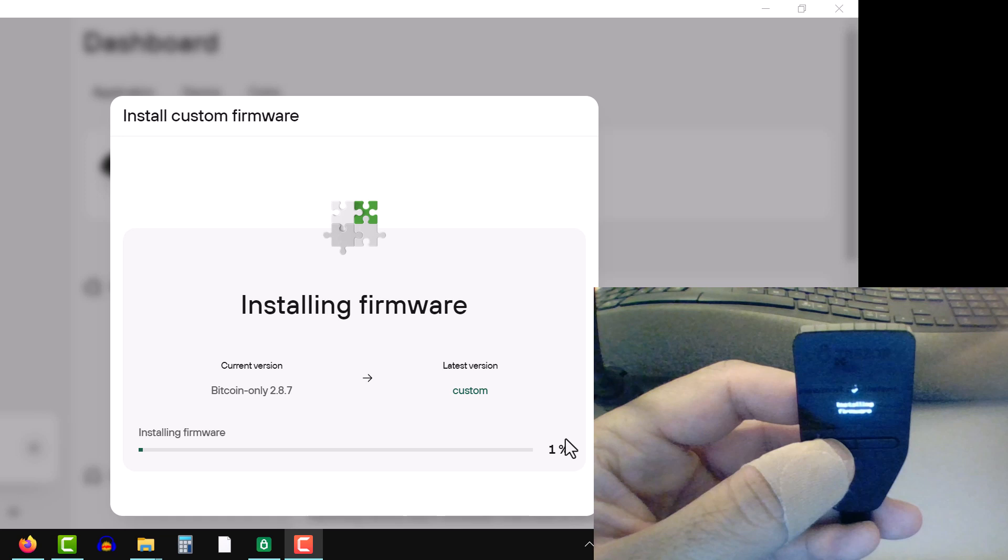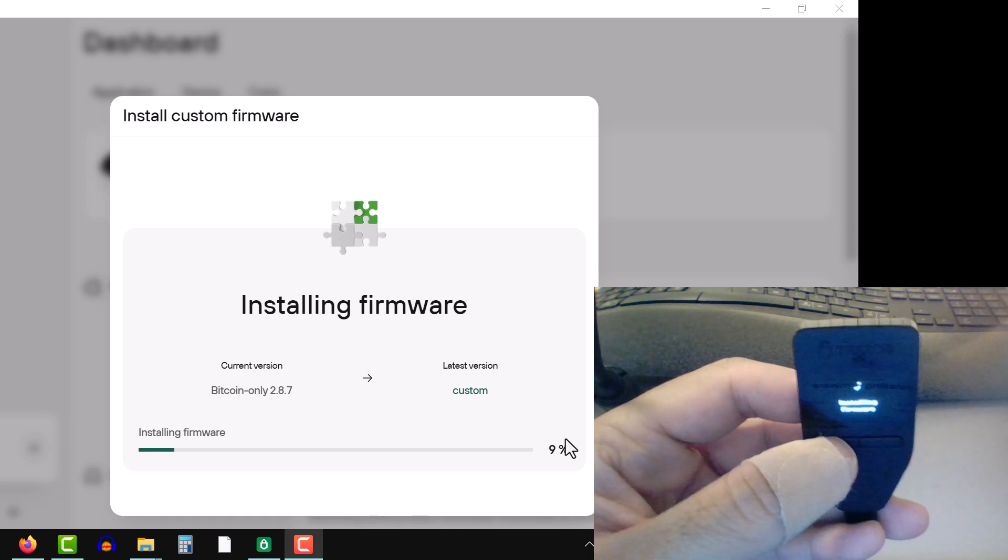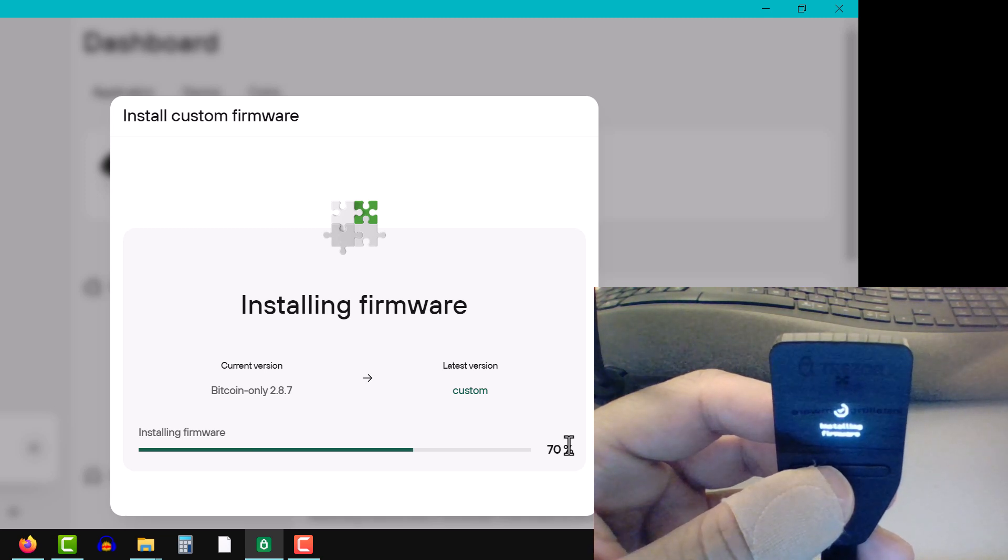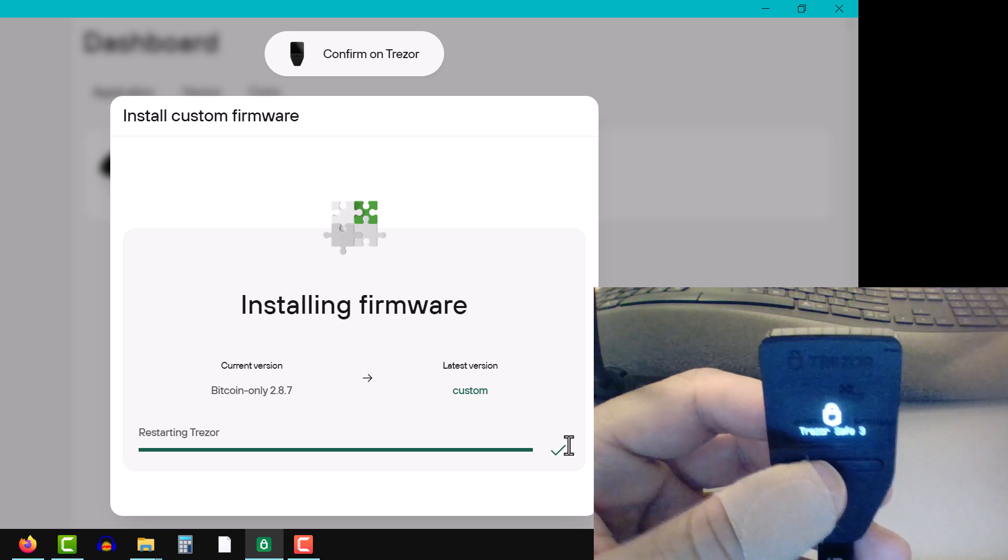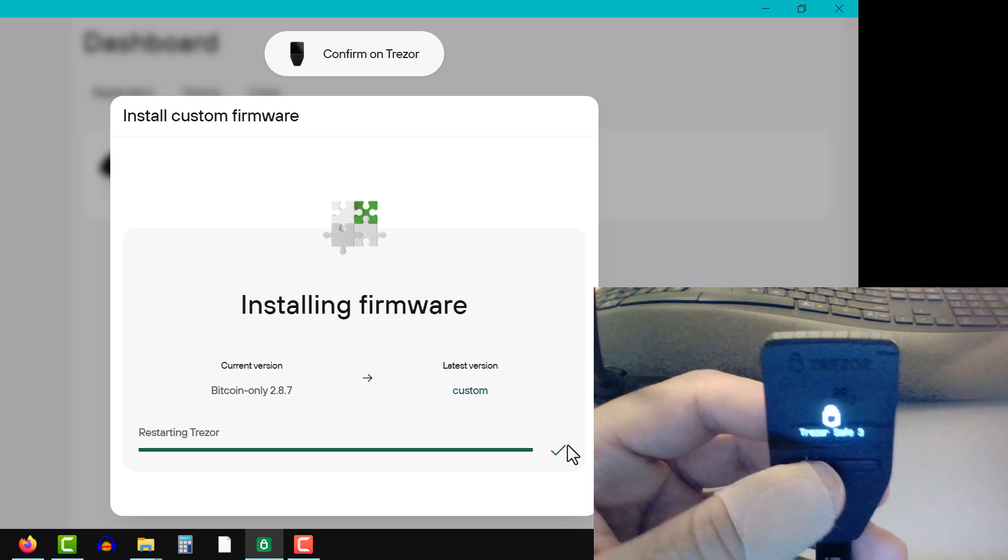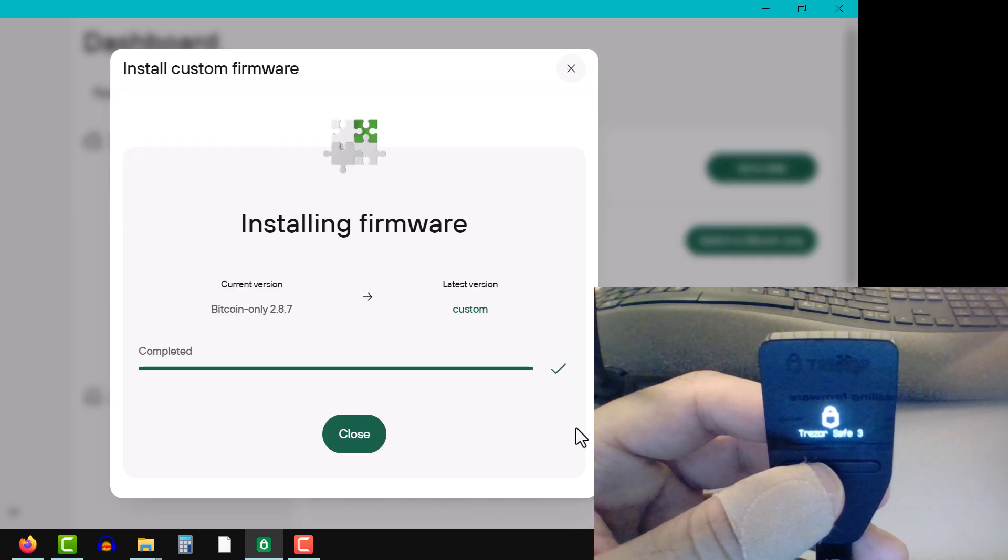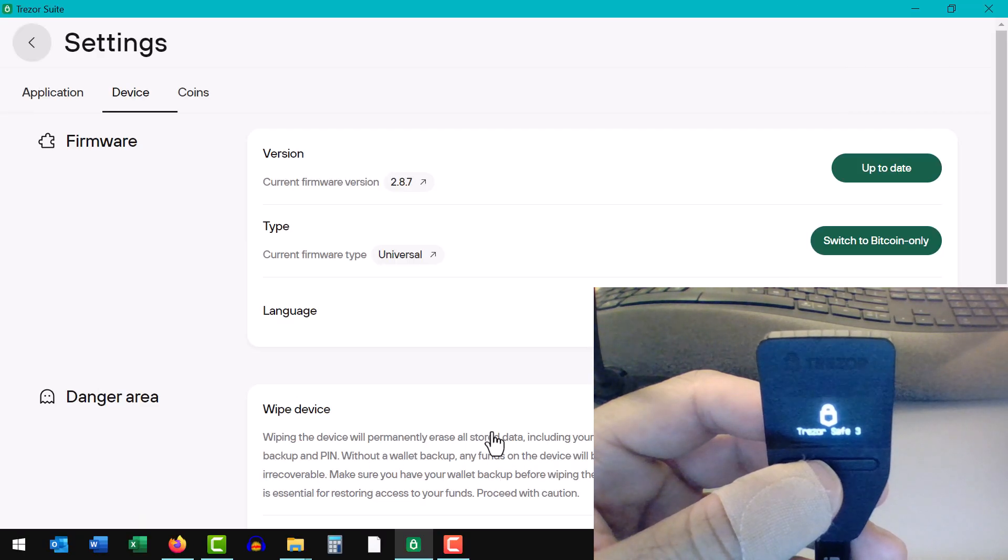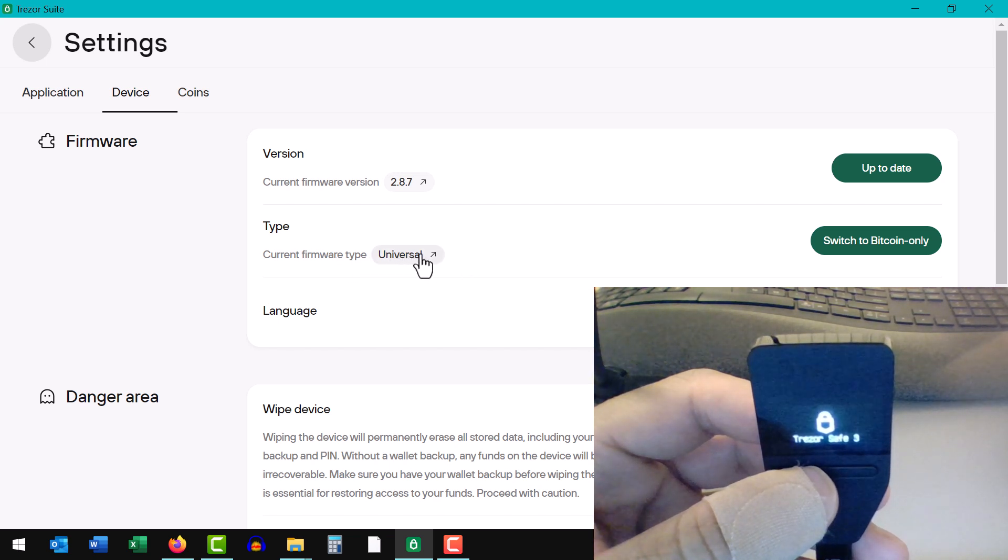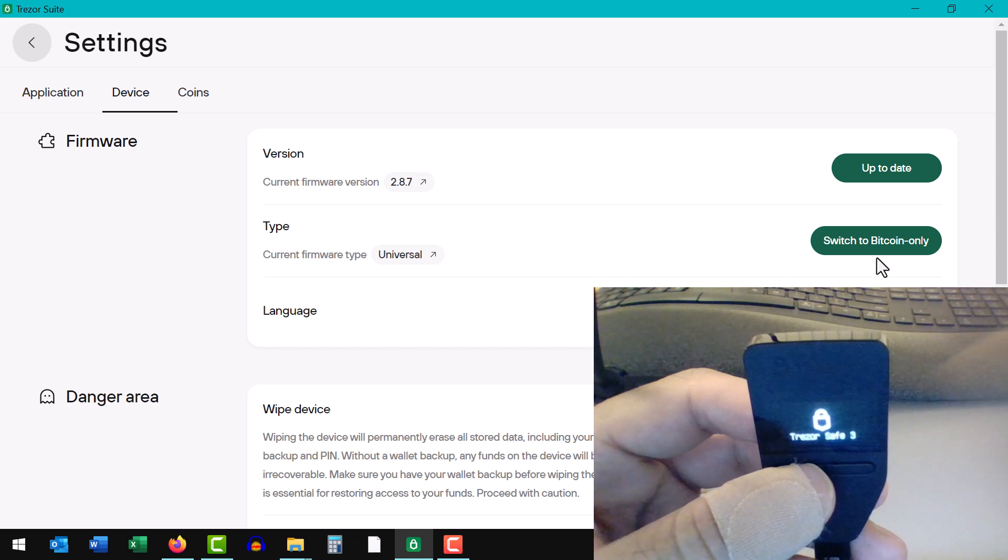Okay, that should take a couple of minutes. All done, device is restarting. All right, so there we go. You can see now that the type of firmware installed is universal, and you can in the future switch back to Bitcoin only if you need.